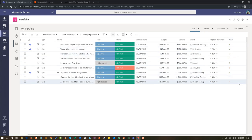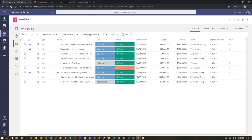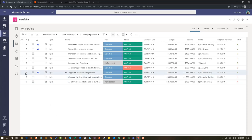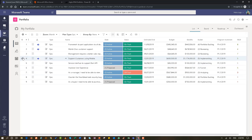I can see the WSJF levels that were defined when the epics were defined. I can see that Support Customer Mobile is actually at position number seven within our prioritization, when it actually has a value of five and some of the largest benefits we can provide, and it's actually implementing. So what I'm going to do is simply move it up to a higher position so that the rest of the organization sees that it is important to us. I've gone through and done that prioritization.